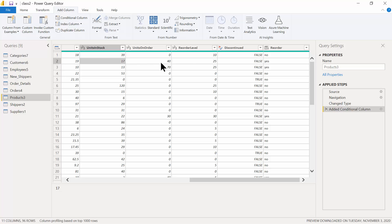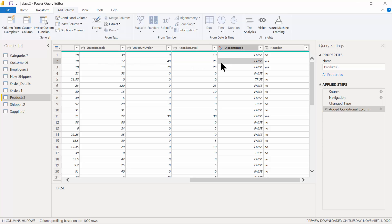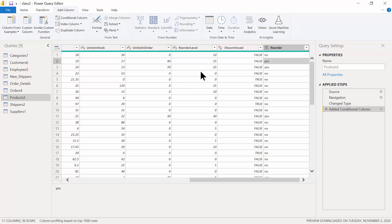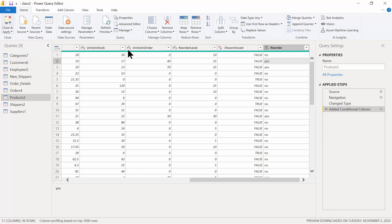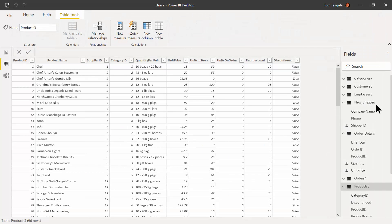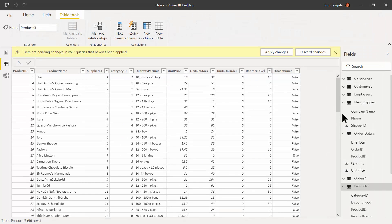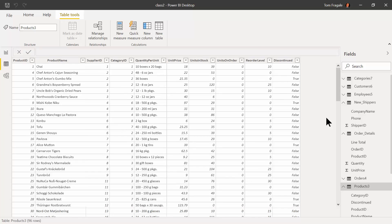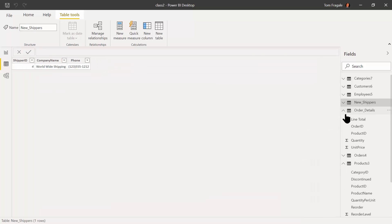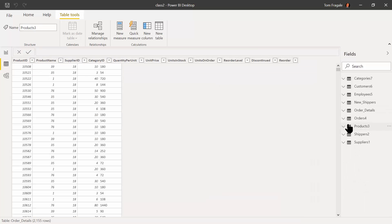The second row says 'Yes' — let's check: I have 17 in stock, 25 is the reorder level, it's not discontinued, so it needs to be reordered. That's correct. That was called a conditional column — just things we can do with Power Query. Let's go back, pick Home, then Close and Load, and tidy up the tables.